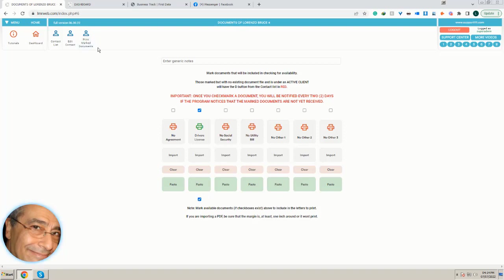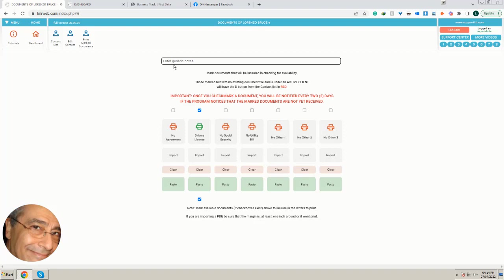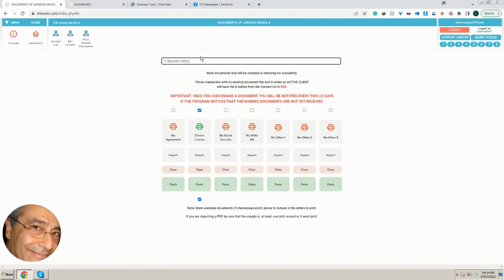You can use the pre-marked documents. Also, here in these generic notes, you can put whatever you want, but essentially can be used mainly to identify these three other documents. So you can put whatever is the right document, or you can say one X, second utility, but you can have here utility bill.